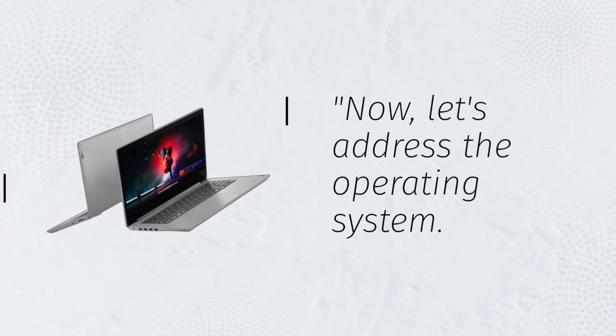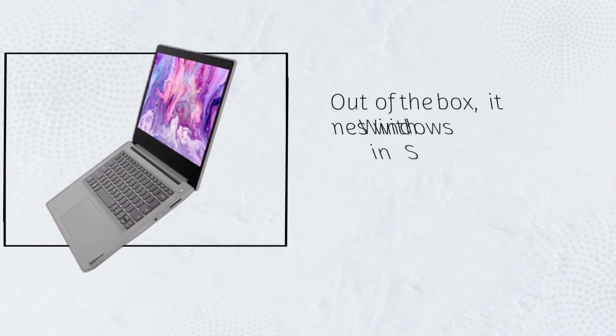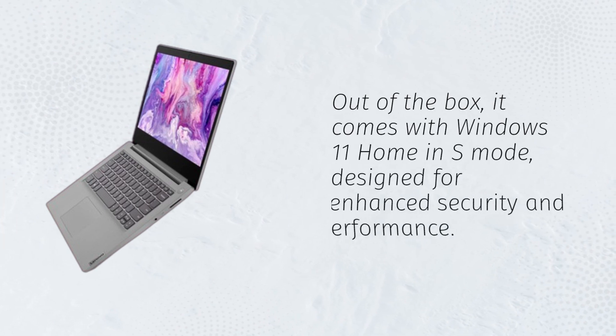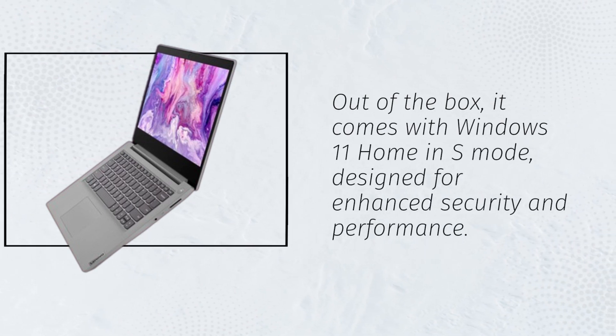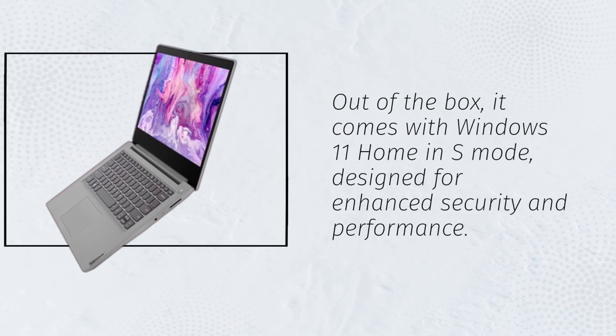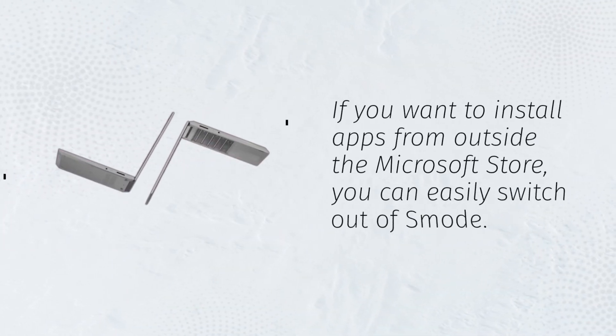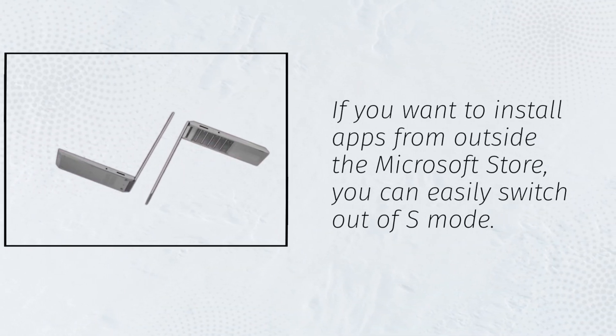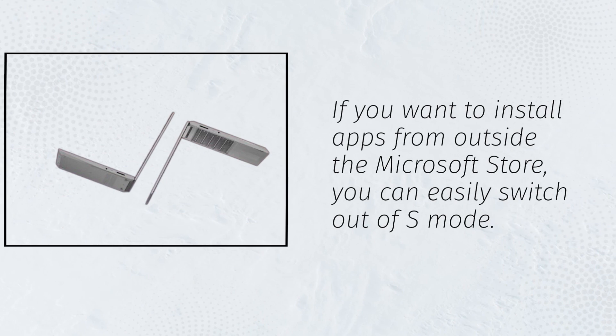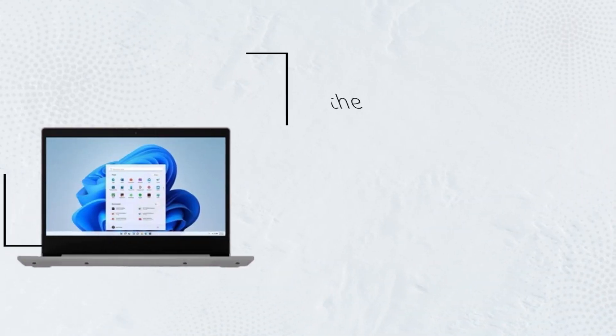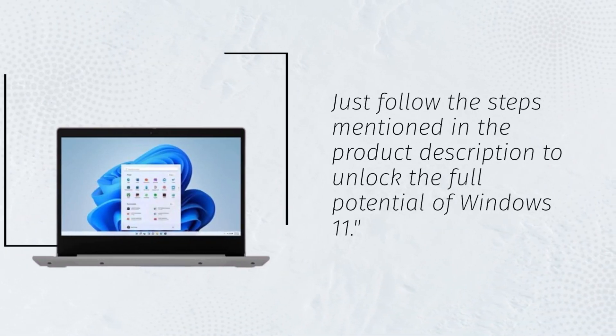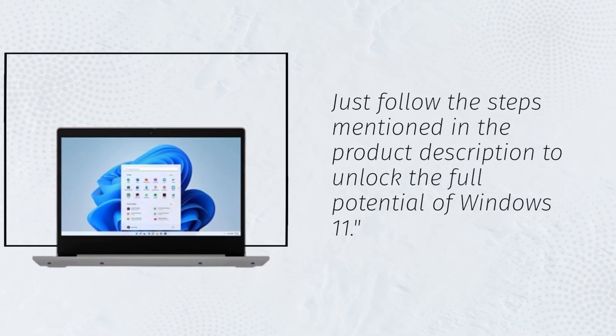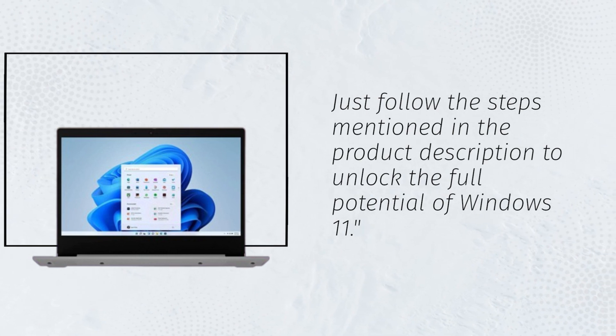Now, let's address the operating system. Out of the box, it comes with Windows 11 Home in S mode, designed for enhanced security and performance. If you want to install apps from outside the Microsoft Store, you can easily switch out of S mode. Just follow the steps mentioned in the product description to unlock the full potential of Windows 11.